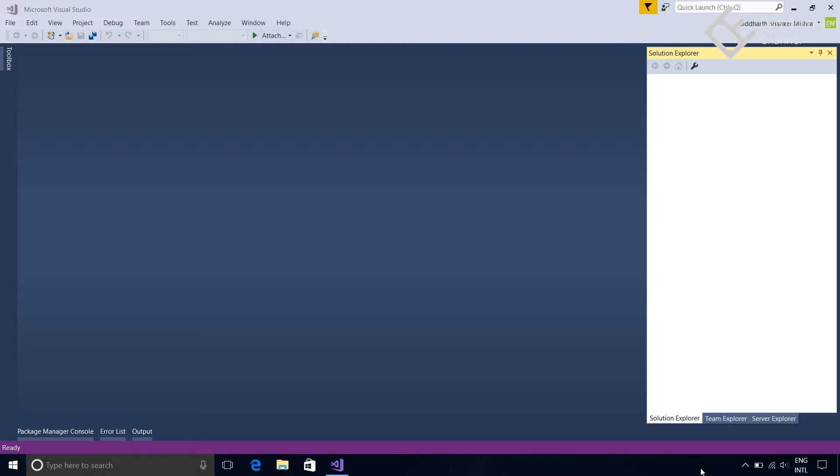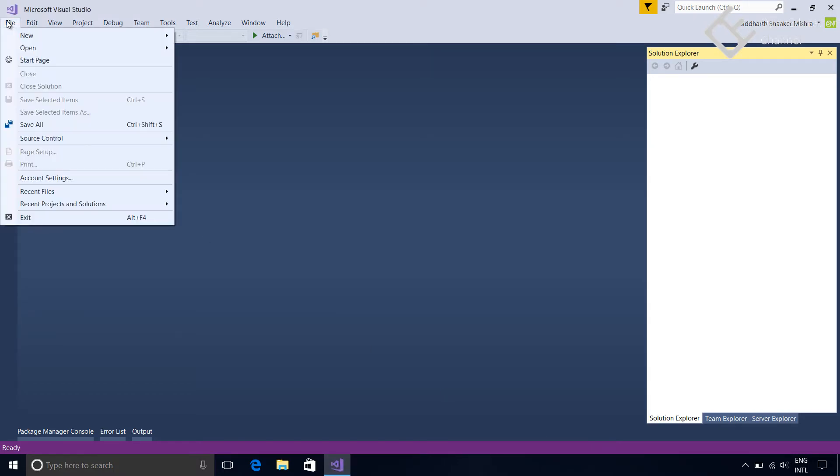So let's create a new project. Open Visual Studio, go to File, select New, Project.